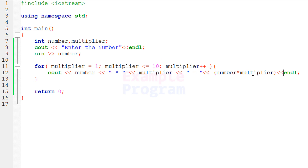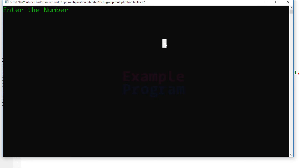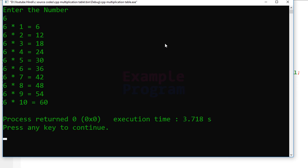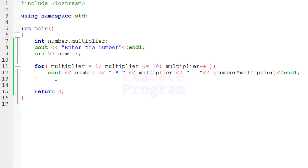Now we have written the program — let's build and run it. I'll enter the number 6, and it displays the multiplication table of 6 up to level 10. You can change this level if you want. That's it for this video — thank you for watching, and for more tutorials like this, please subscribe to the channel.